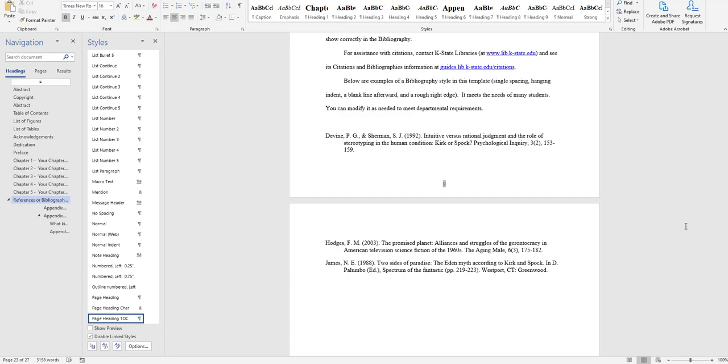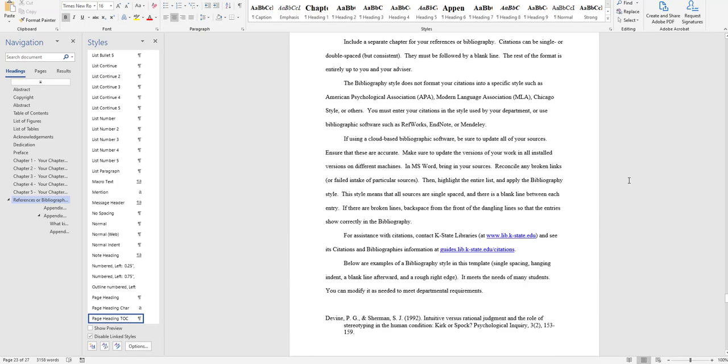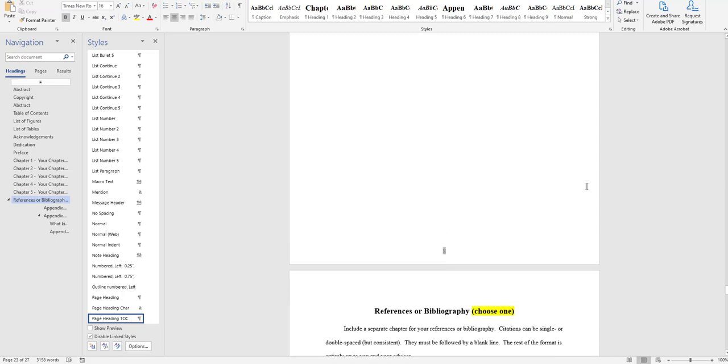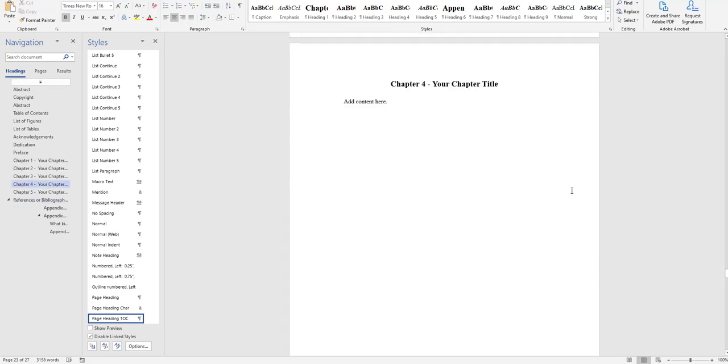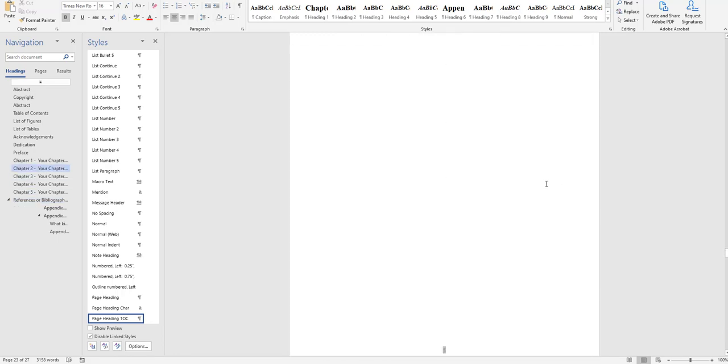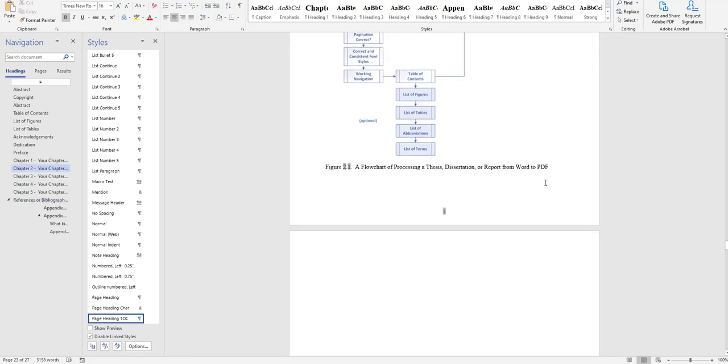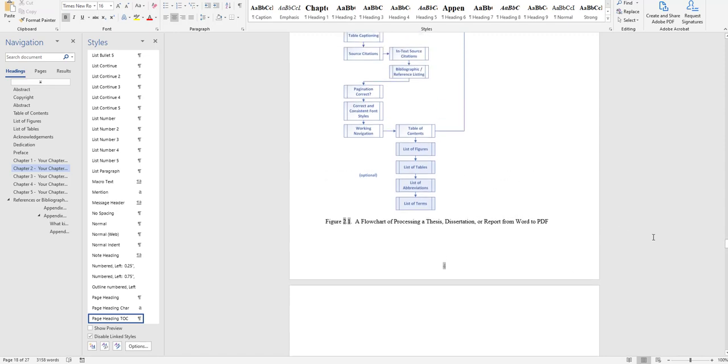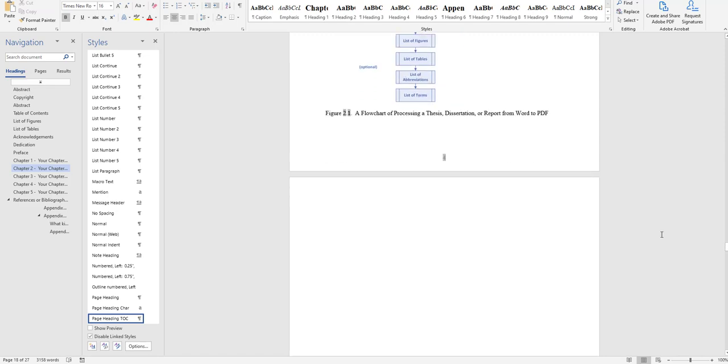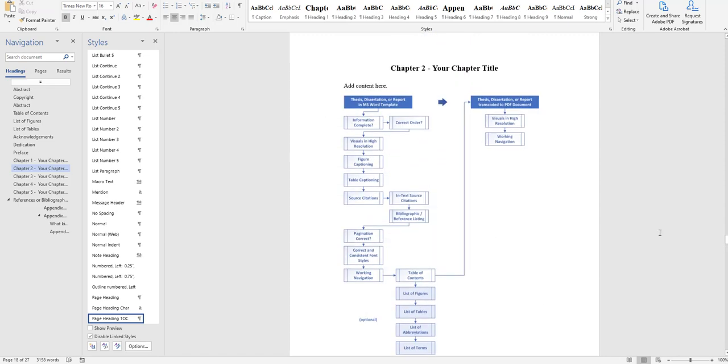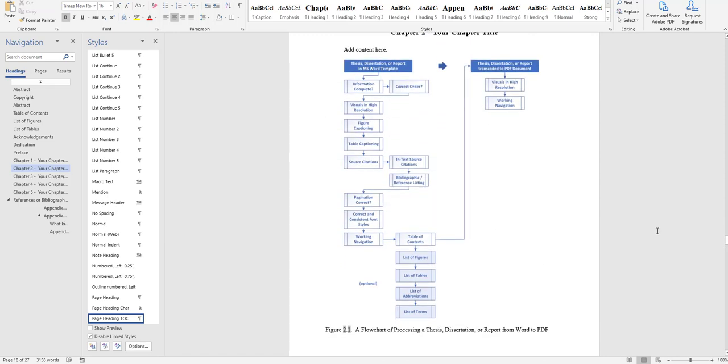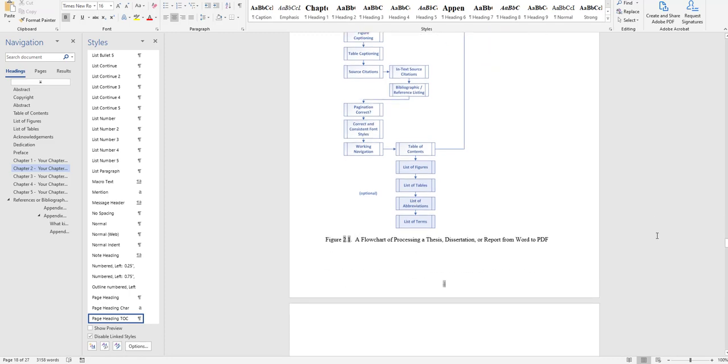And the research source citation method does not only define how the references or bibliography list goes, but also what in-text citation looks like. It actually also defines the captioning for any of the figures and the tables and what those should look like. So students should really review the standards that they are using for their citation methods.